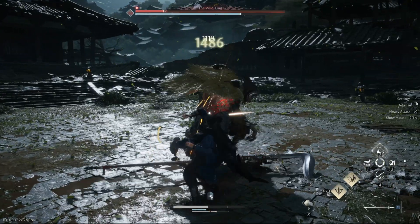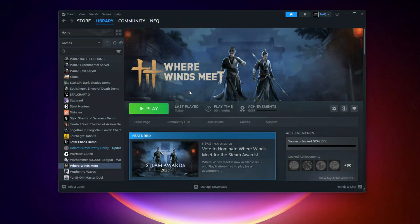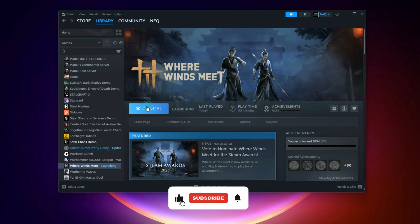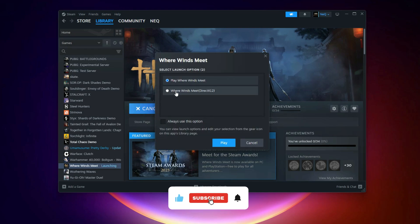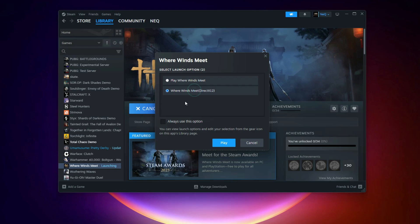If you are using Steam, open Steam and click Play on the game. A small window appears — select DirectX 12 and launch the game.